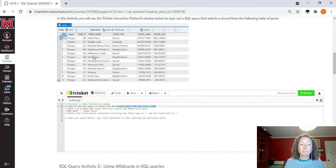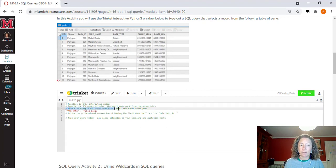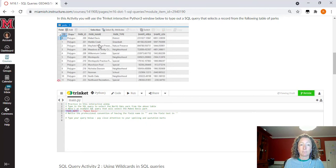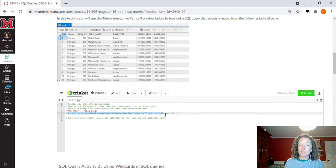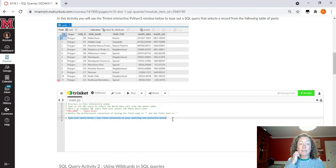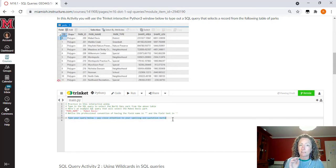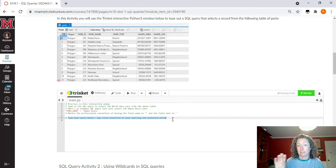Up here you'll see a park name field with multiple different park names. I give you an example for each activity — for instance, an example SQL query that selects out Mabel Davis Park, showing the proper syntax with park name equal to Mabel Davis. There are also notes to take note of. There's nothing you're going to turn in from these activities — they are for your benefit to practice structuring SQL queries. The more you type them through the logic, the easier your later activities in this module will be.